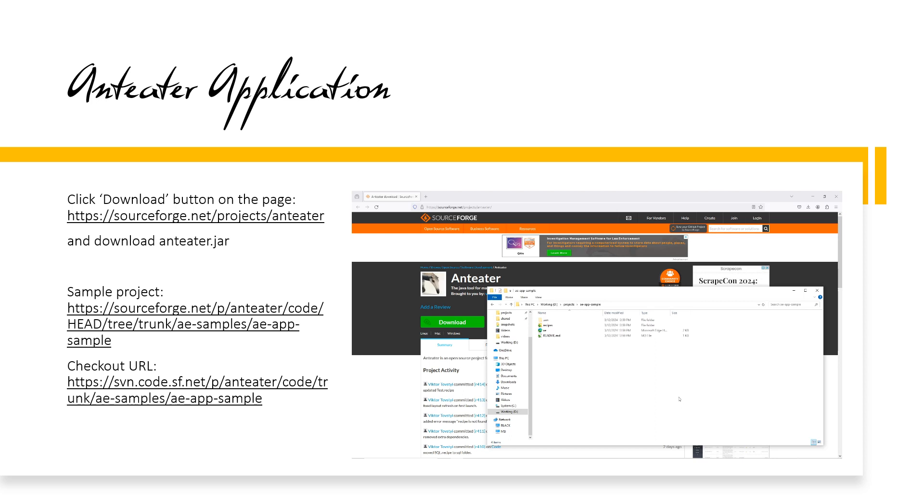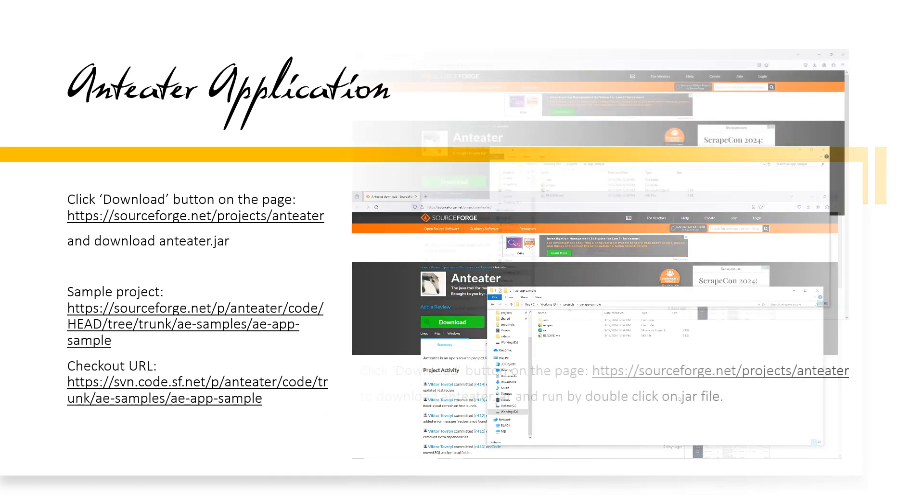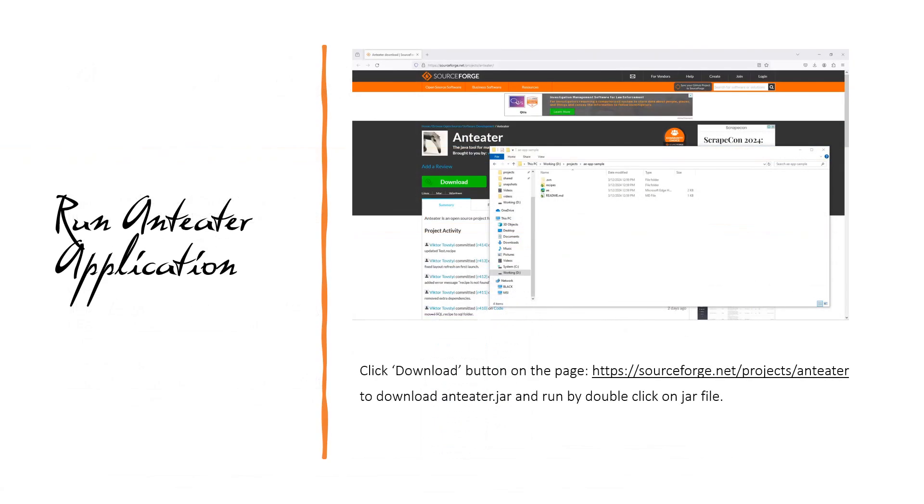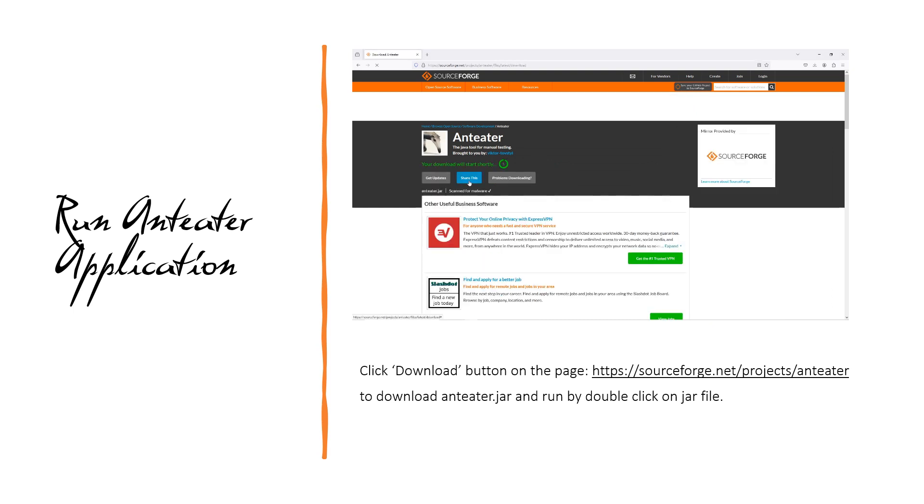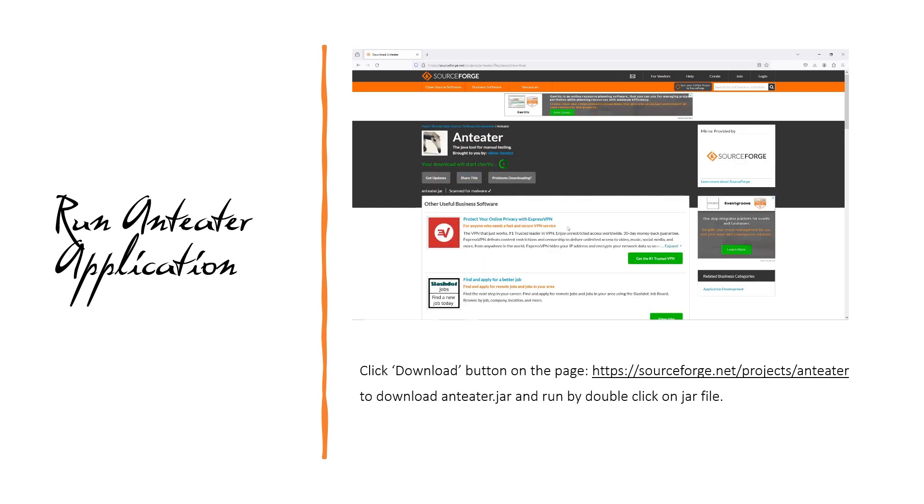But before that, it is highly recommended to use a sample project with a predefined AEXML configuration file. After downloading the project, you should upload the Anteater JAR file there. After this, you can run the Anteater JAR file by double-clicking the left mouse button.